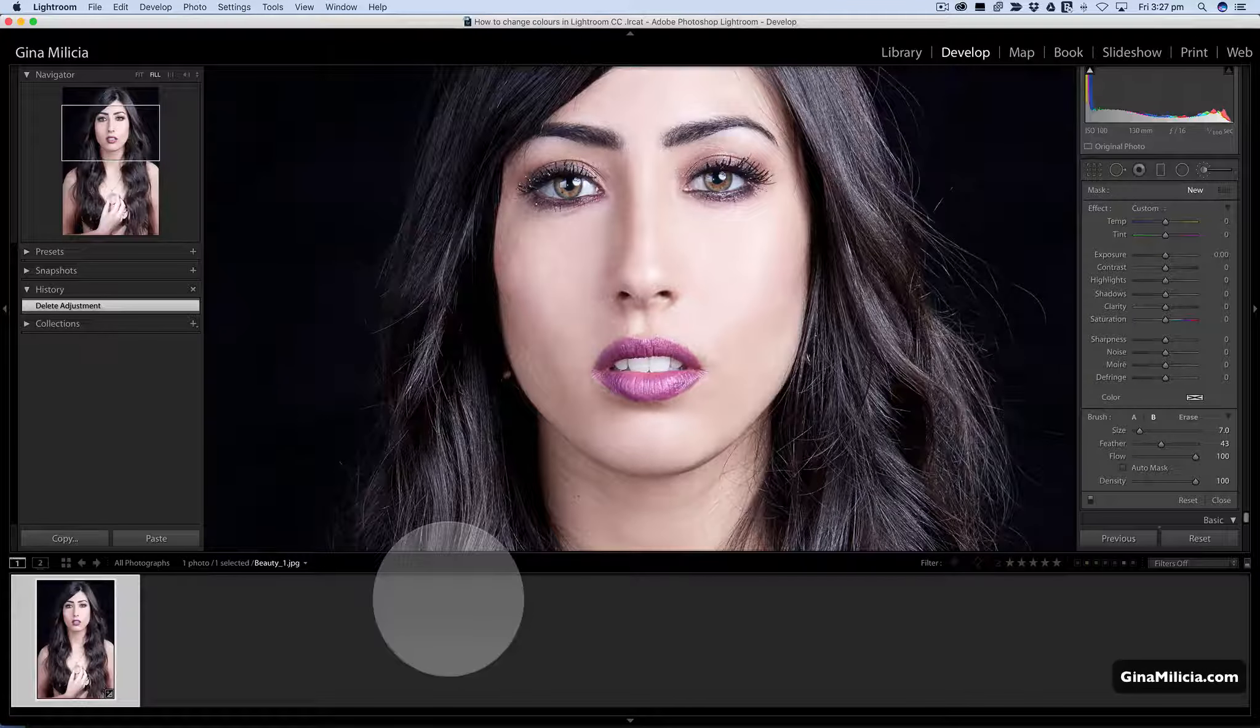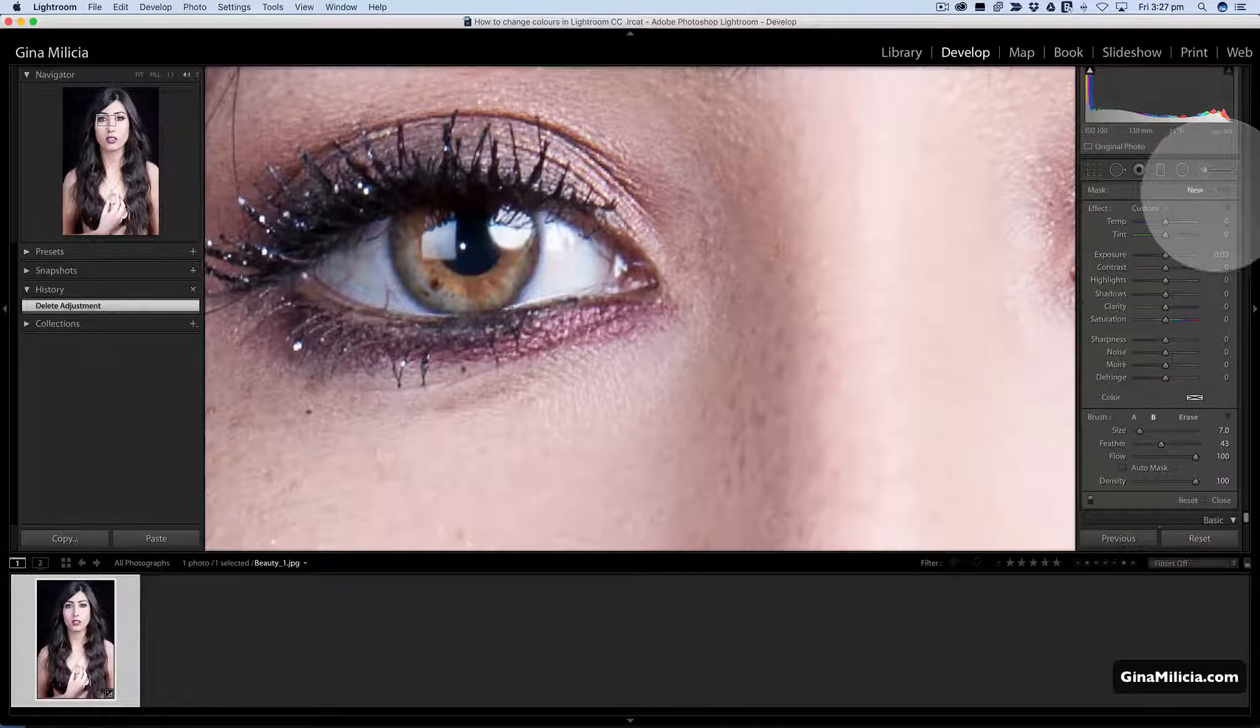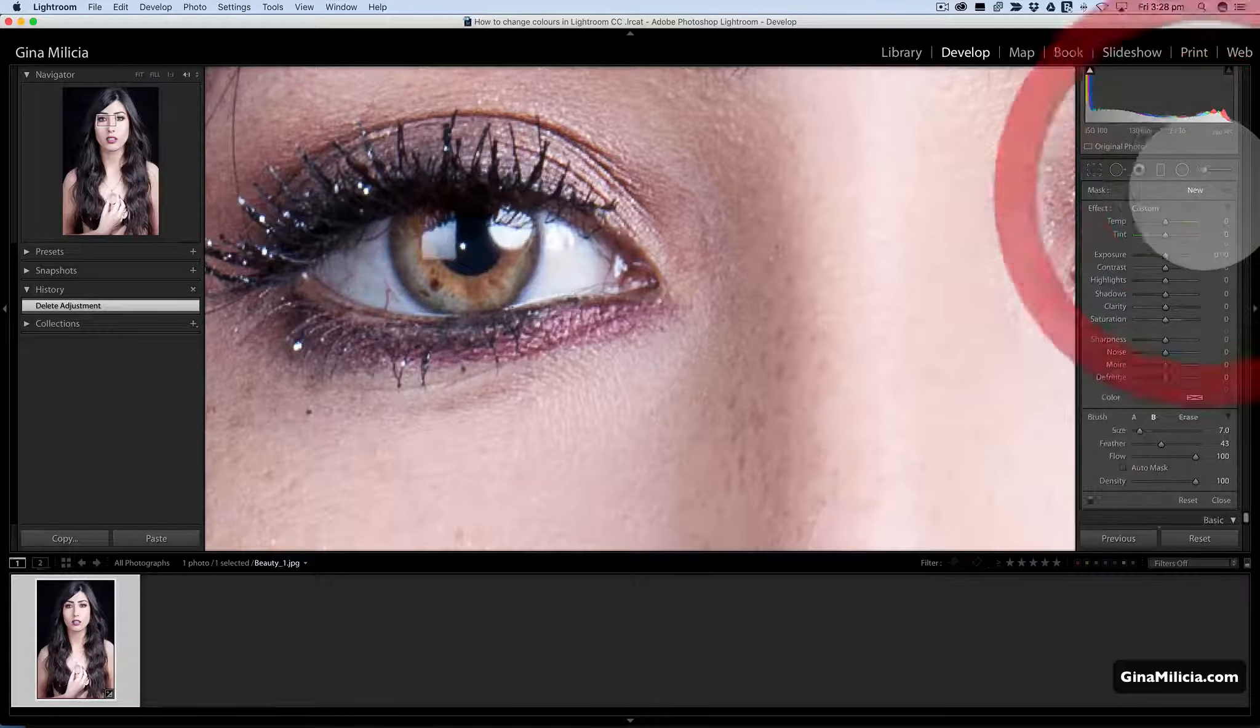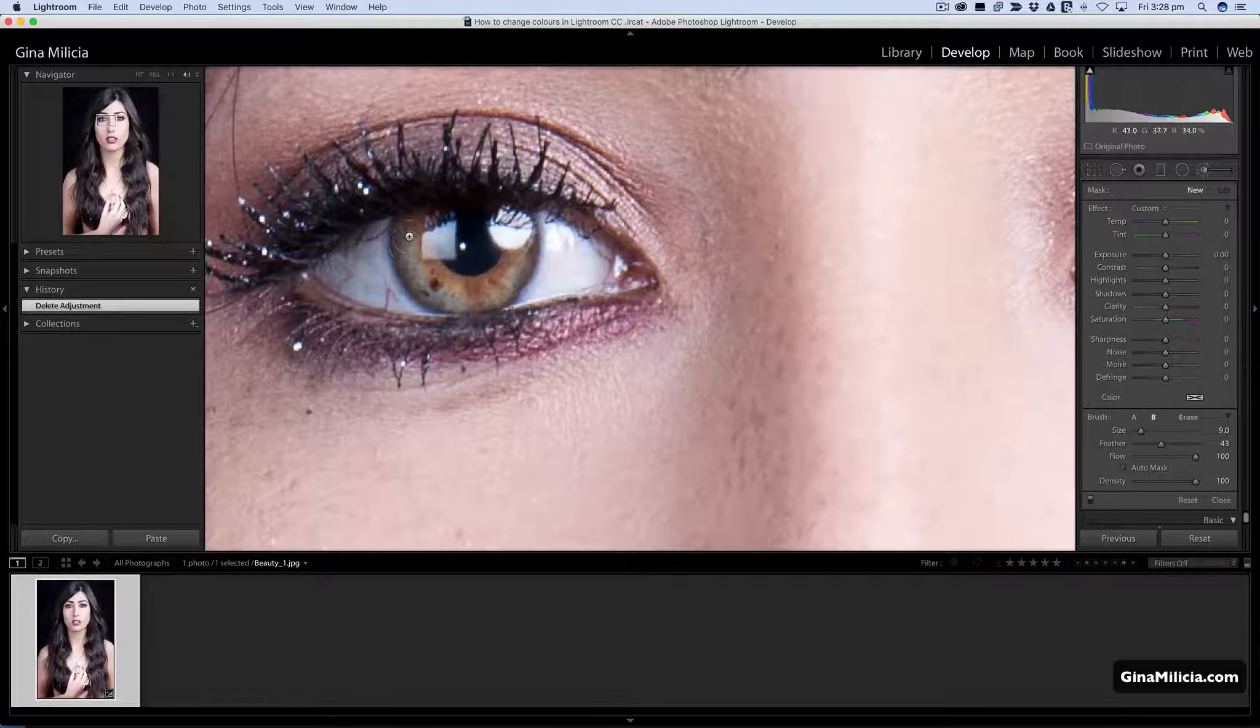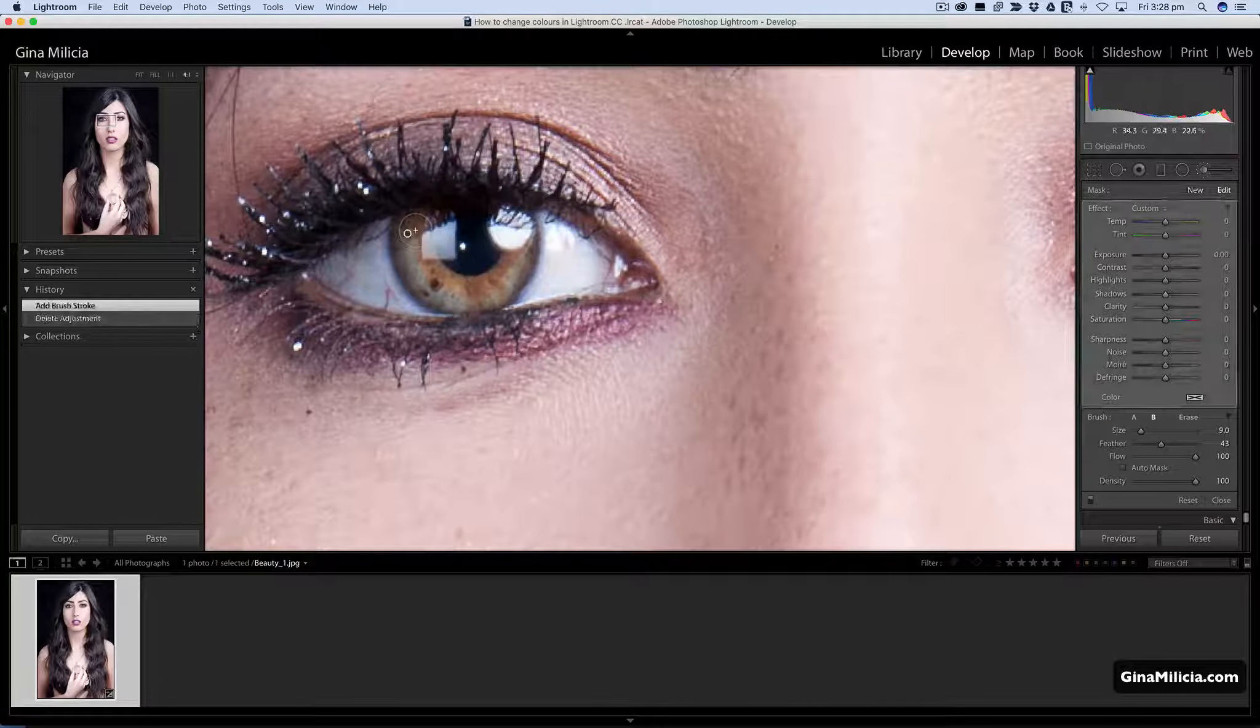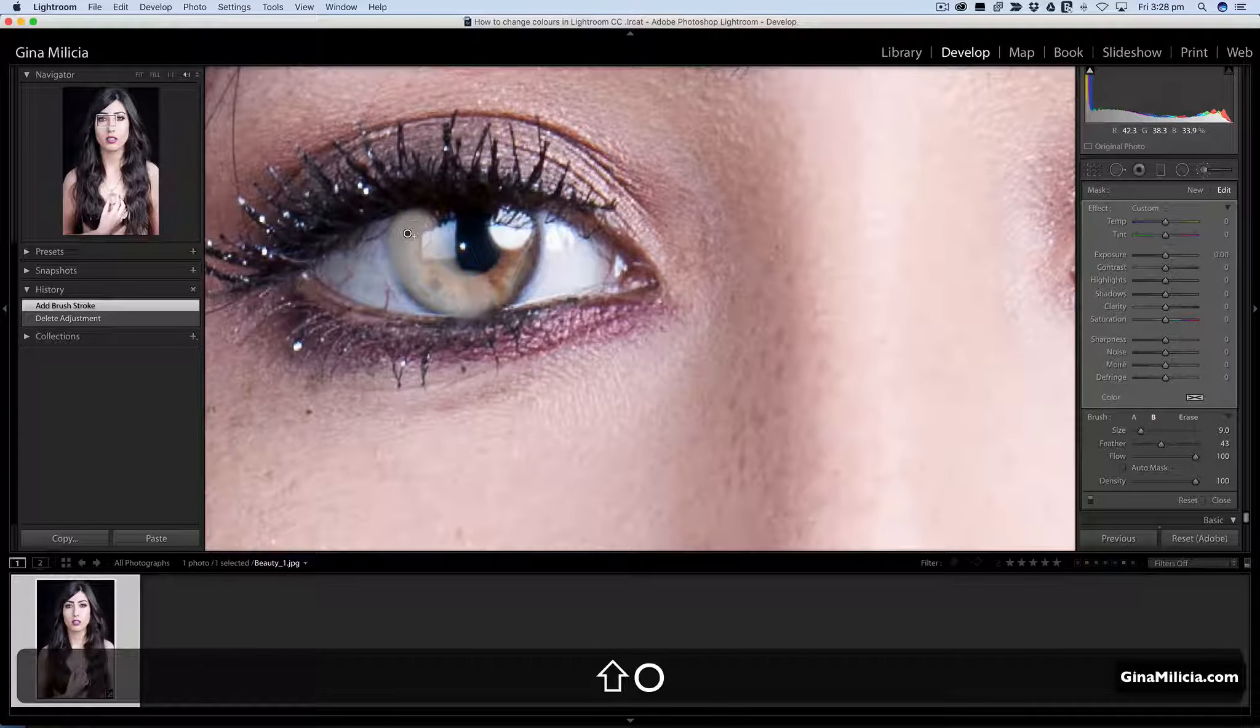First thing I'm going to do is tackle the eyes. I'm going to zoom in and select my adjustment brush. K is the shortcut for that. I'm going to get the drop down menu and first thing I'm going to do is just mask in the area that I want to change or target.